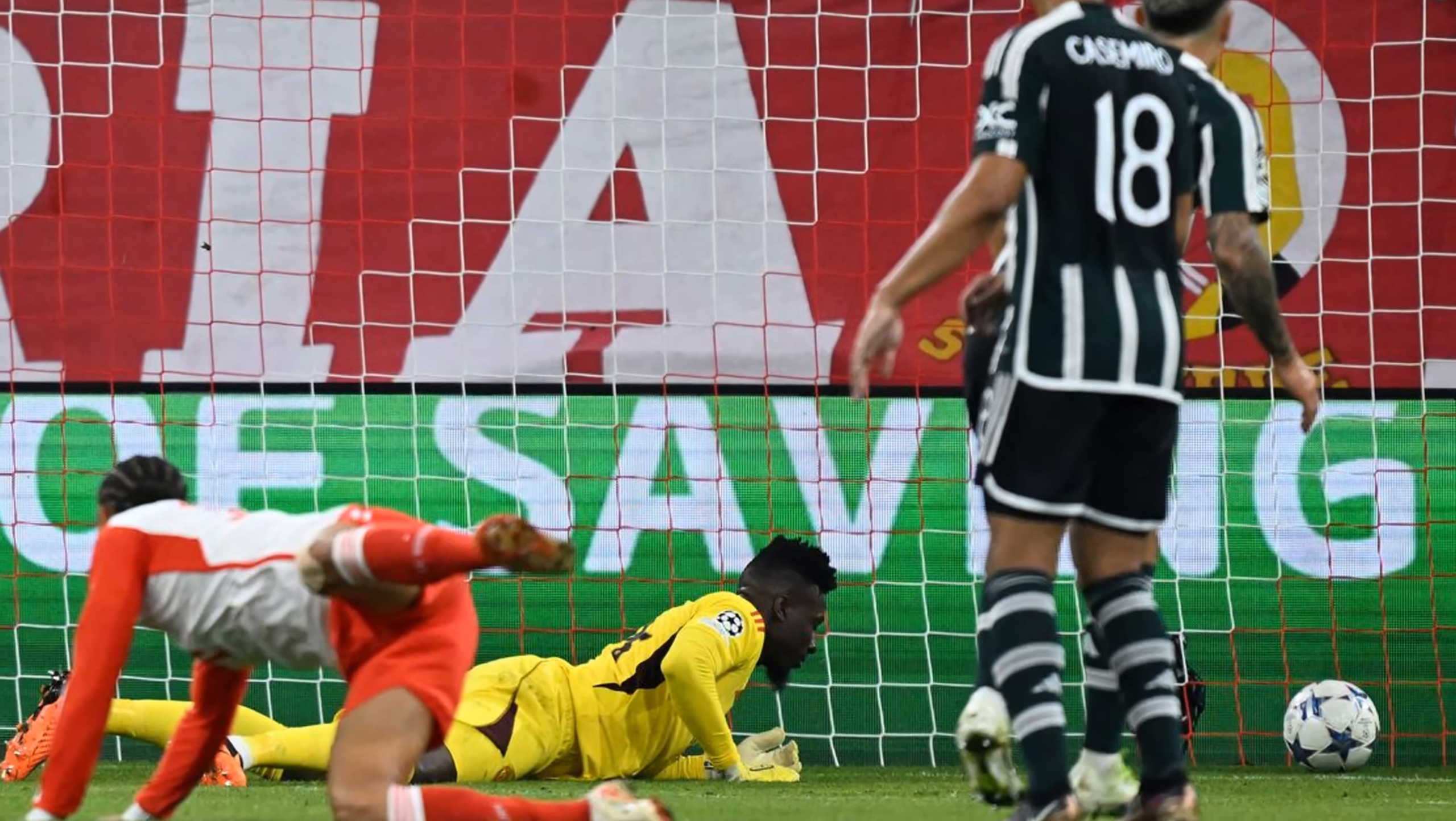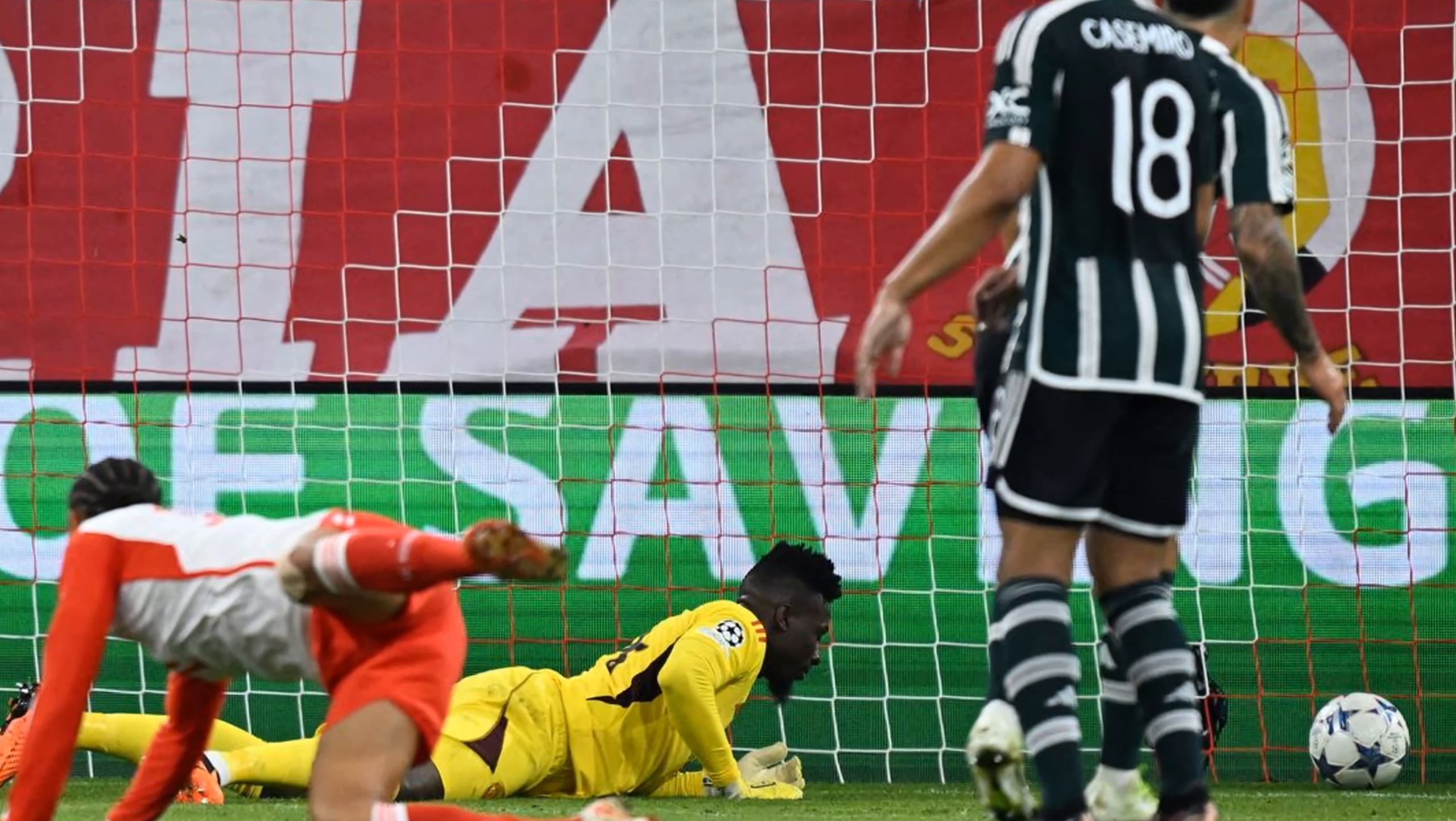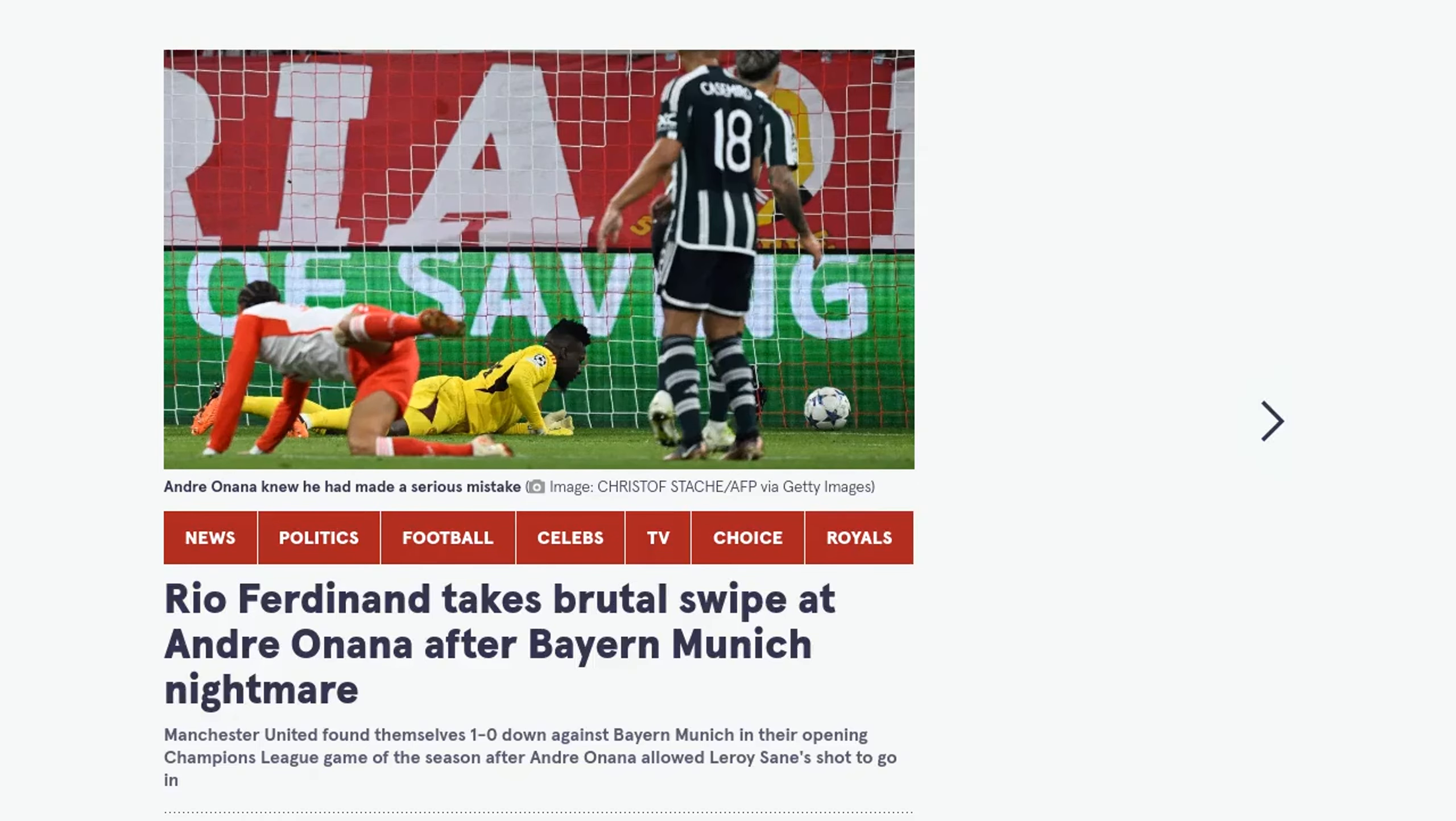Ladies and gentlemen, welcome back to Soccer News Centre. In today's video, we have some shocking news from the Champions League match between Manchester United and Bayern Munich.